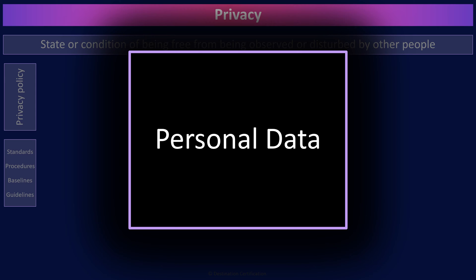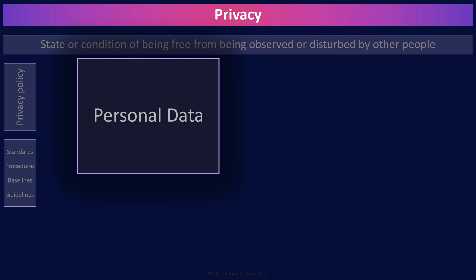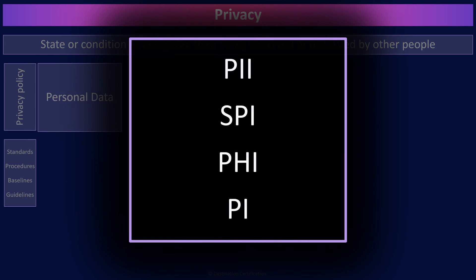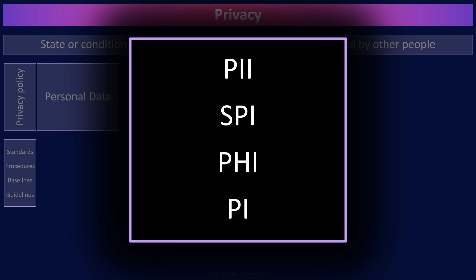Different laws and regulations refer to personal data in different ways. It's personally identifiable information, sensitive personal information, personal health information, personal information, lots of different ways.